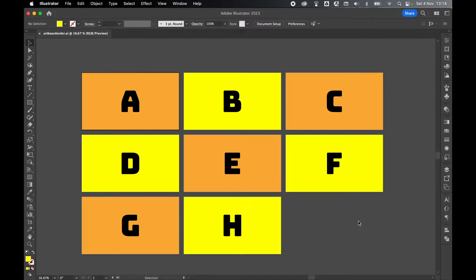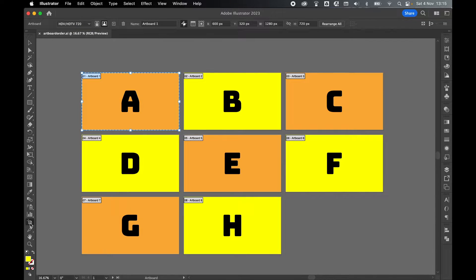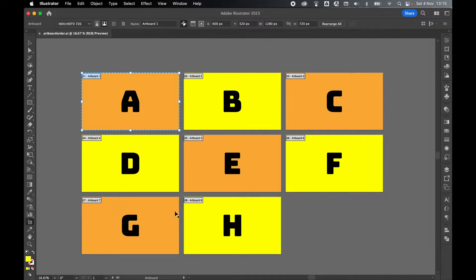So on my screen I have eight artboards and if I come into the left-hand toolbar and select the artboards option, here is the order in which they will export. So I've got one, two, three, four, five, six, seven, eight.